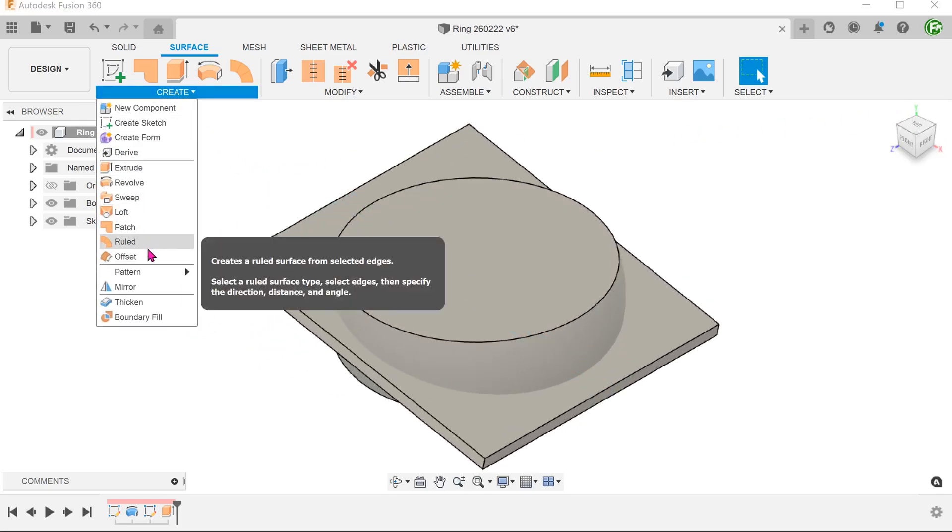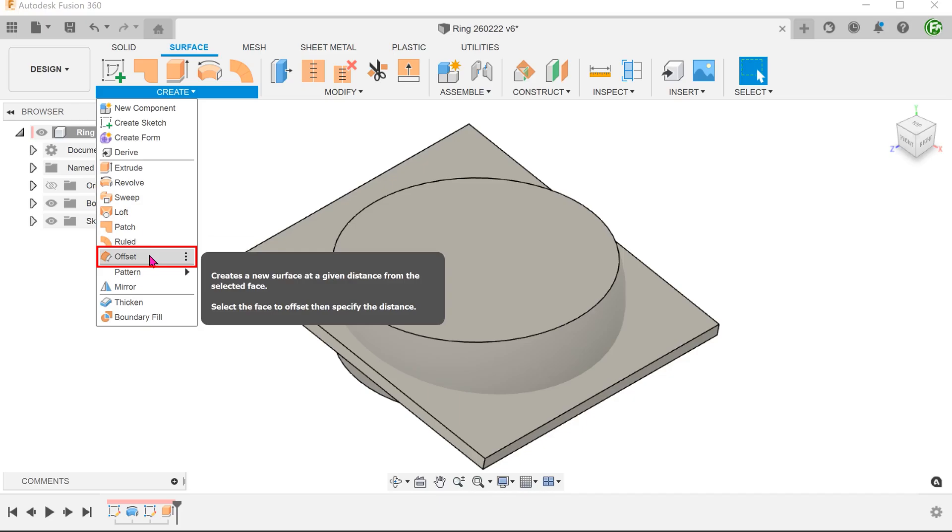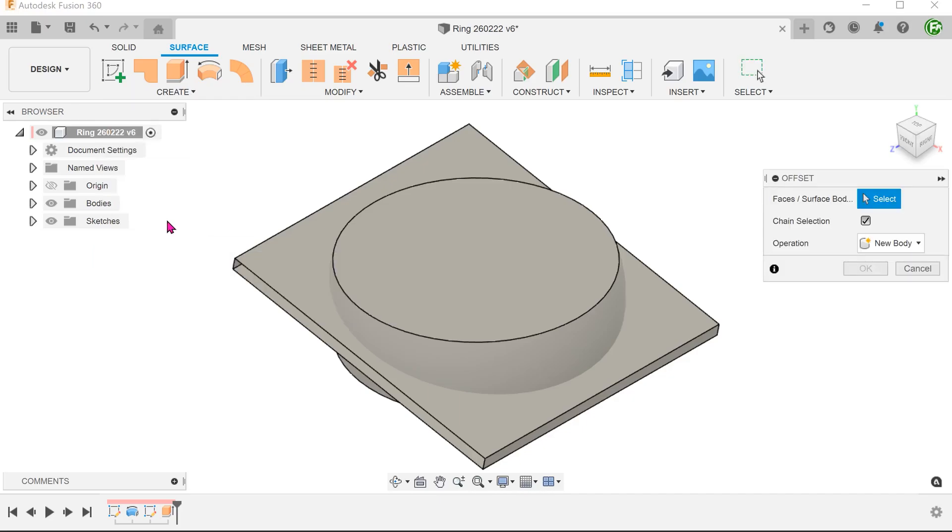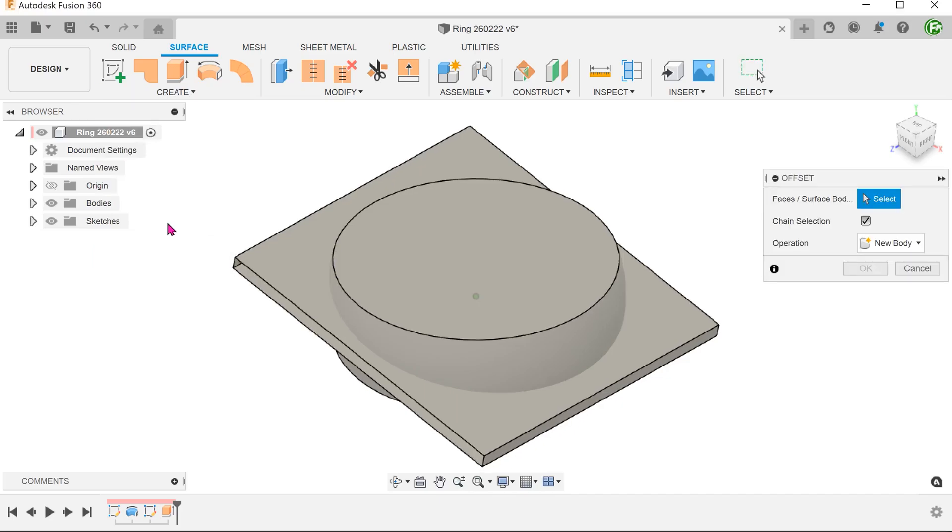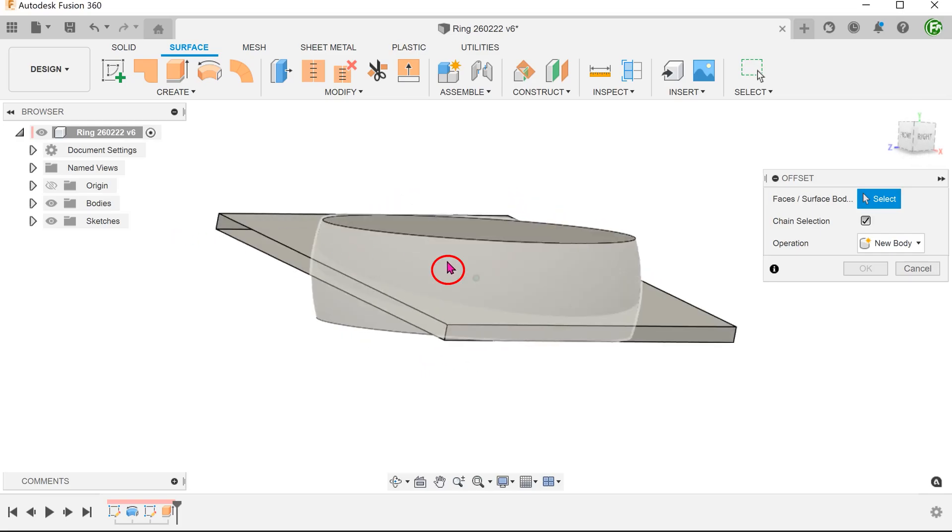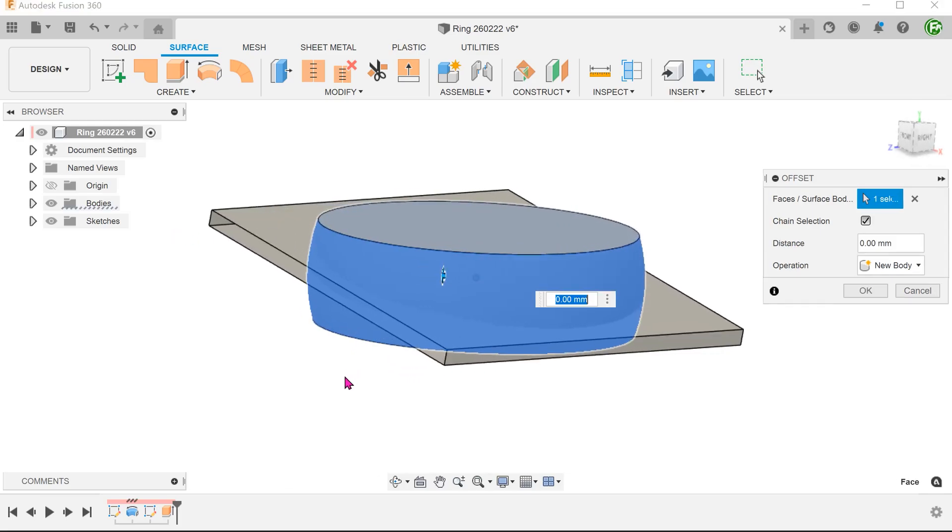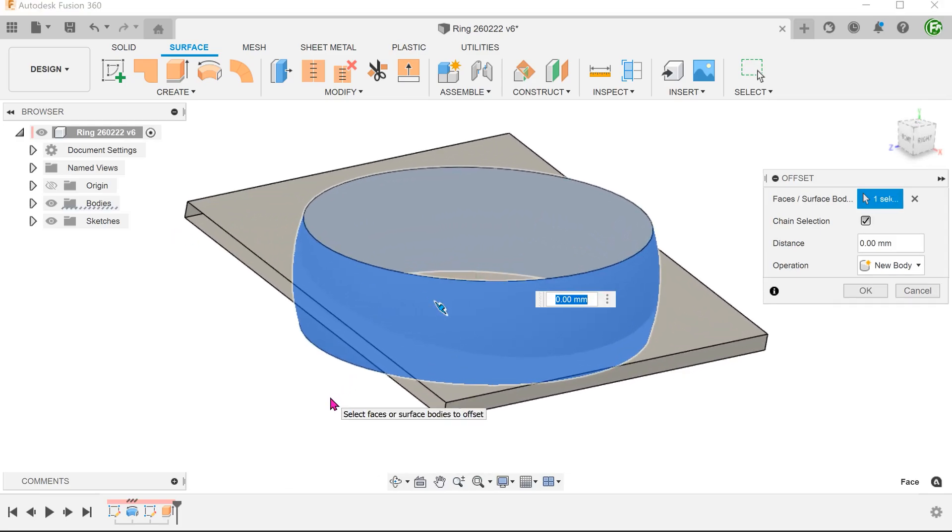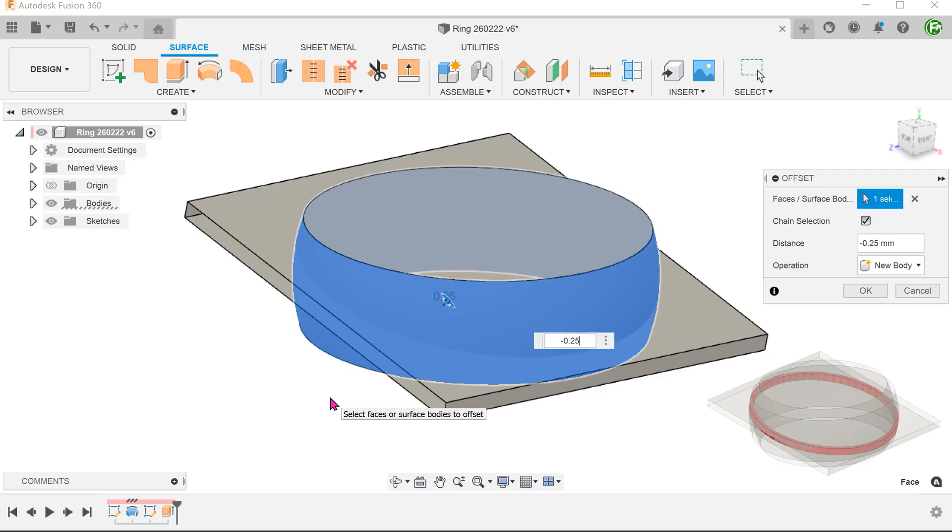Go to Create, Offset, and create a surface offset from this face. The aim here is to use these surface bodies to define the groove volume.